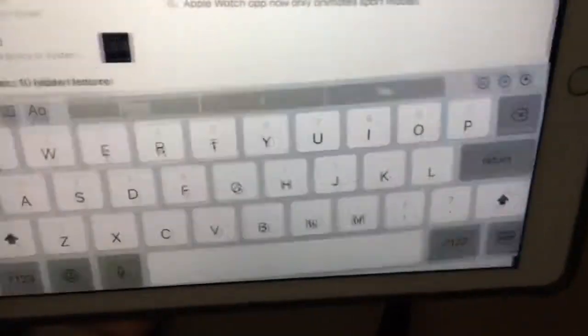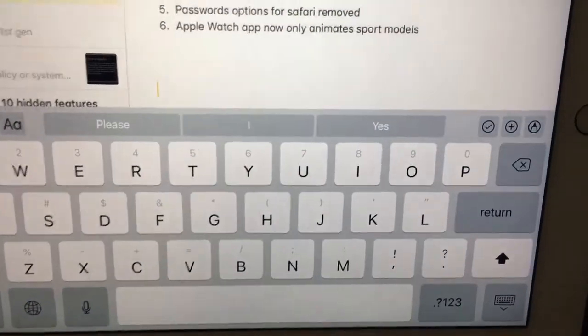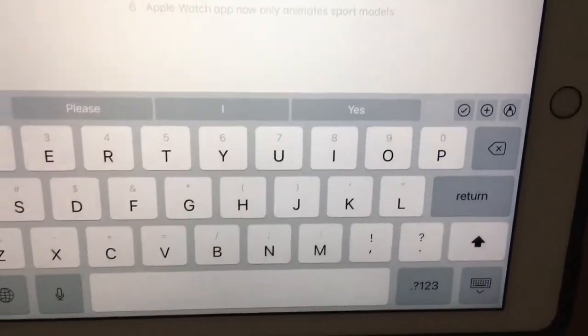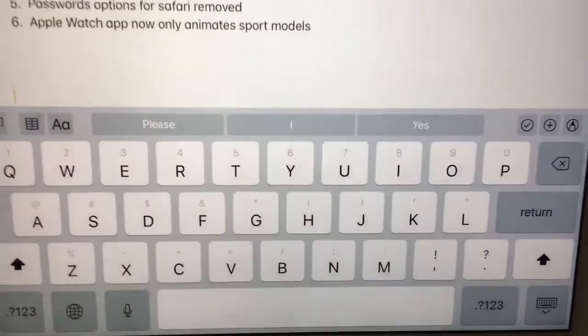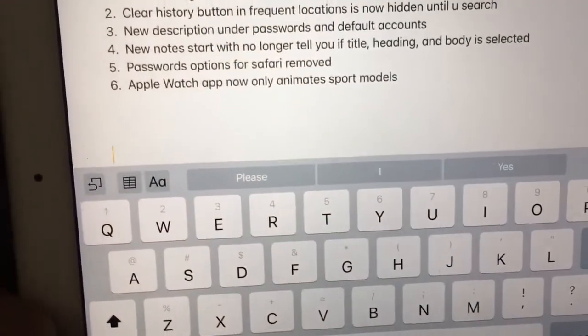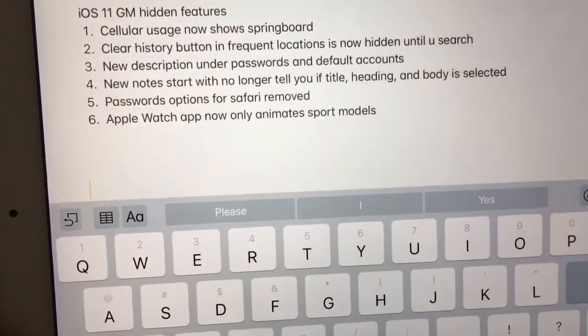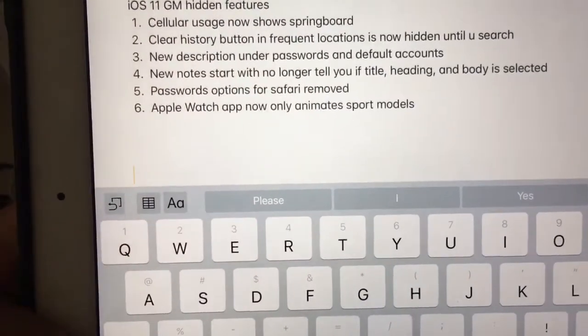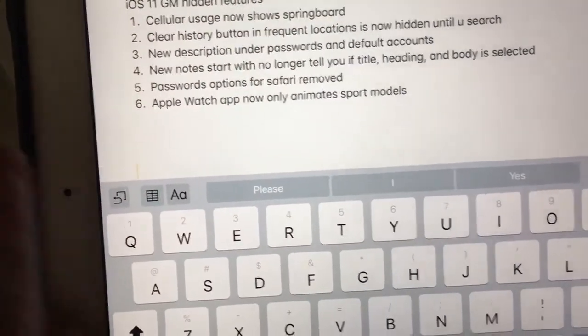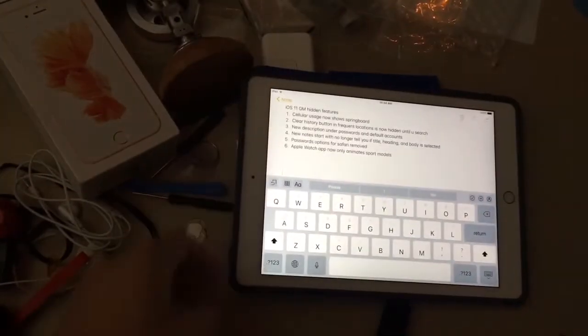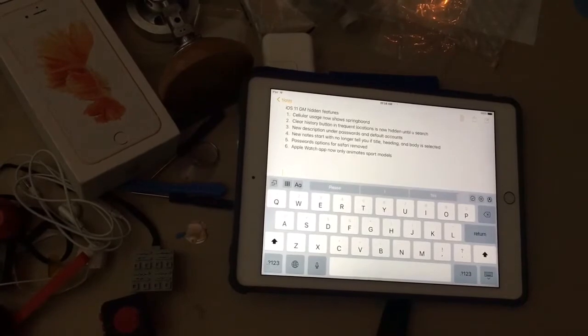What's up guys, that's the part today. I'm going to show you six more hidden features in the iOS 11 GM that I found today, but this is going to be part one of it. There's more features I'm going to cover and I'm covering it separately so I don't get confused.